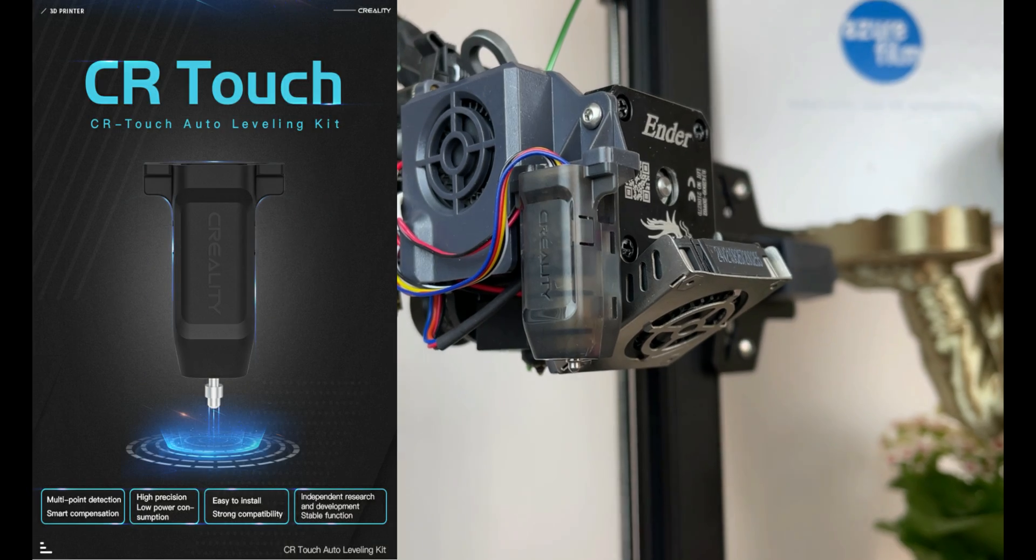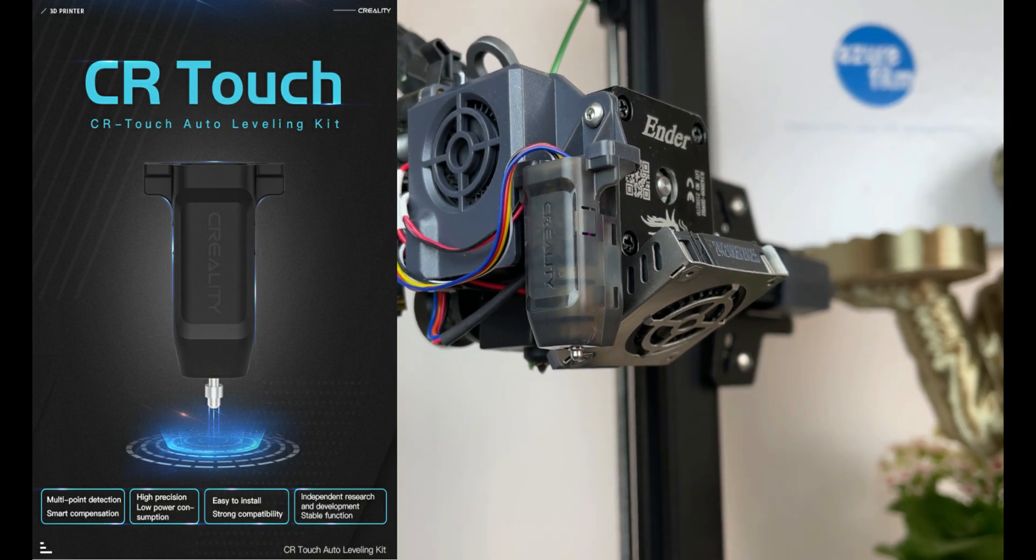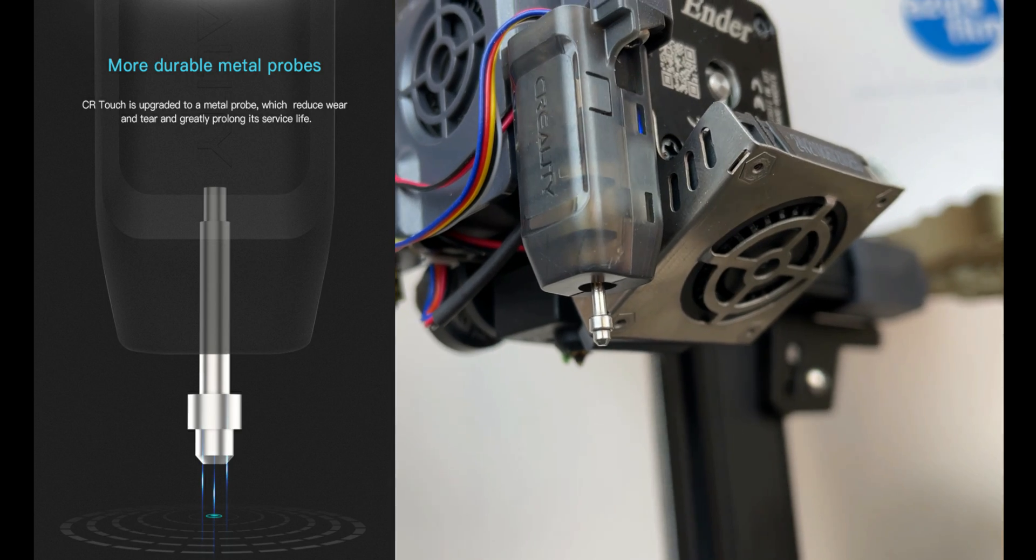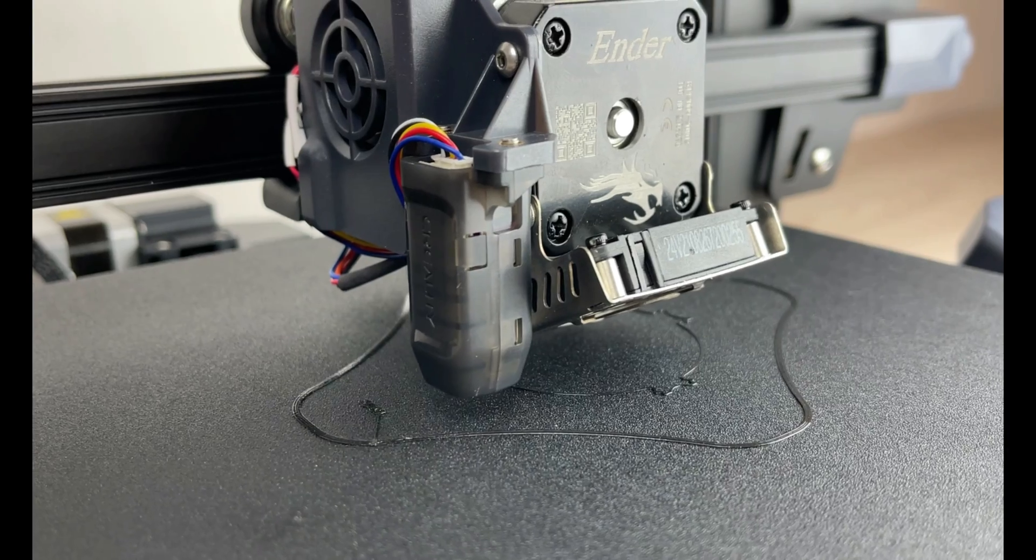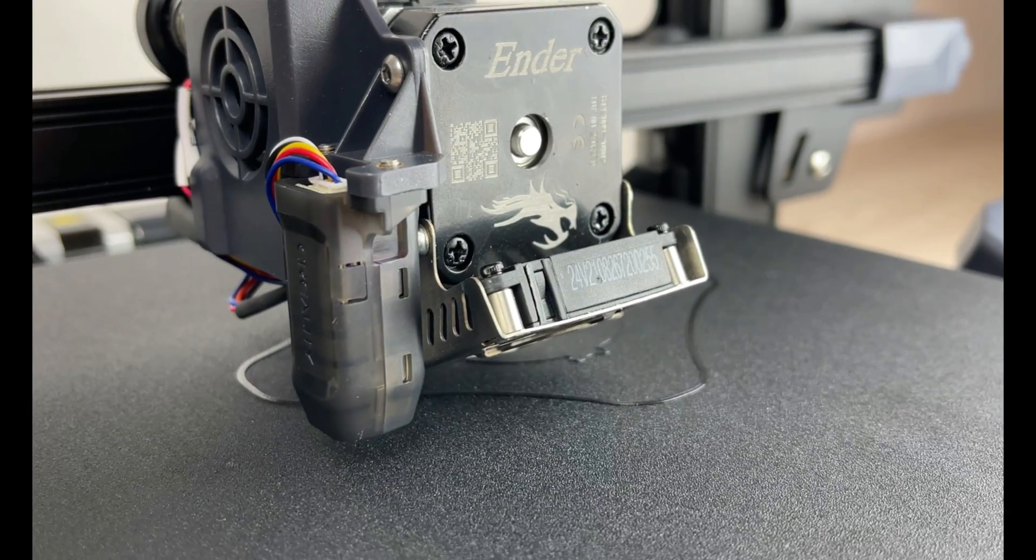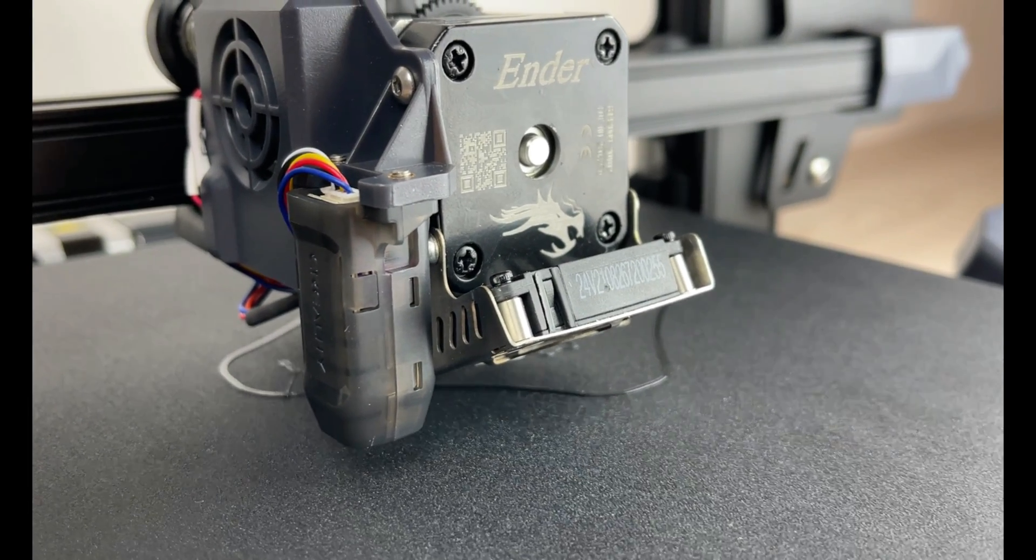Creality also upgraded PET leveling sensor and made CR touch with a metal probe which is more stable and greatly prolongs its service life.